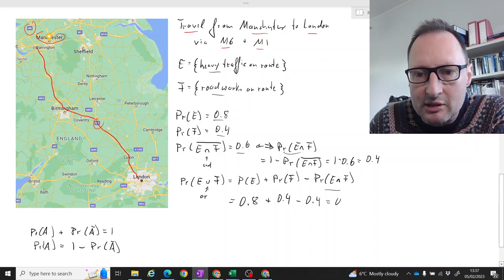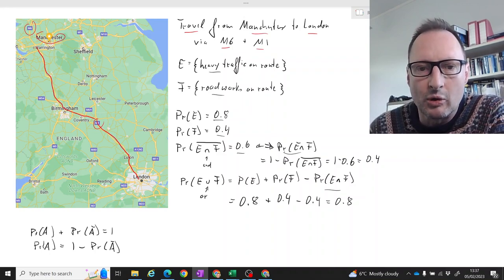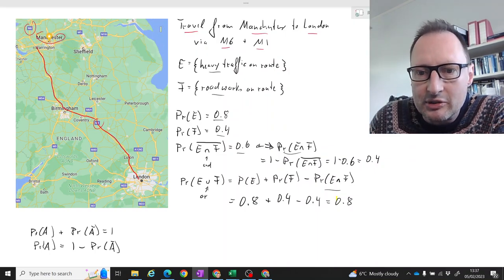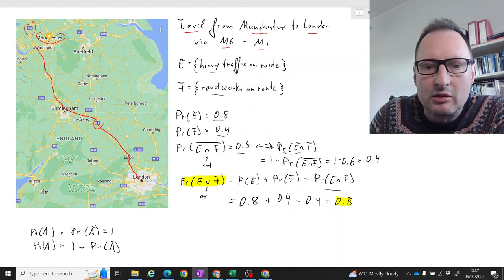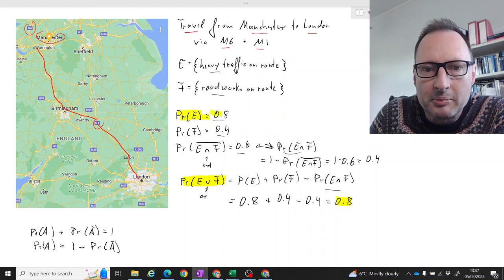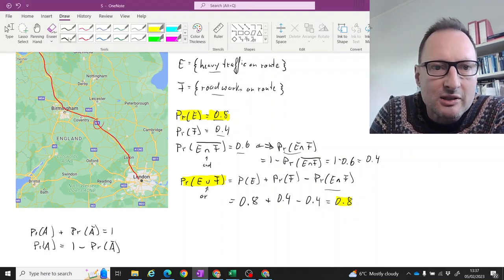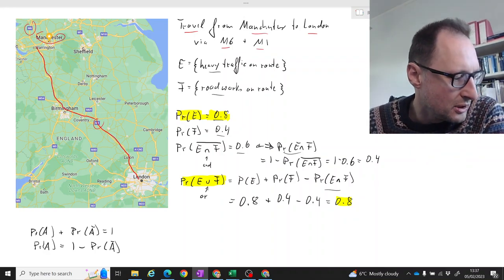That means the probability of encountering either heavy traffic or roadworks is 0.8. Perhaps you realize that result — 0.8, the probability of encountering either roadworks or heavy traffic — is the same as the probability of encountering heavy traffic alone. That actually tells us something about how E and F relate to each other.